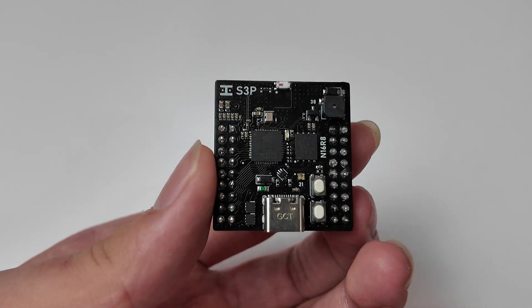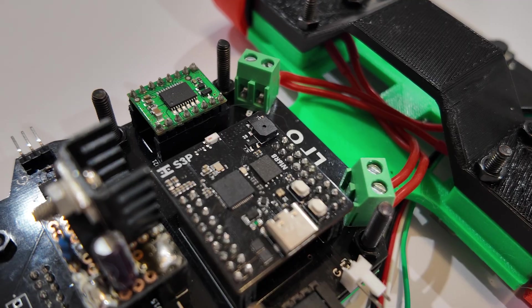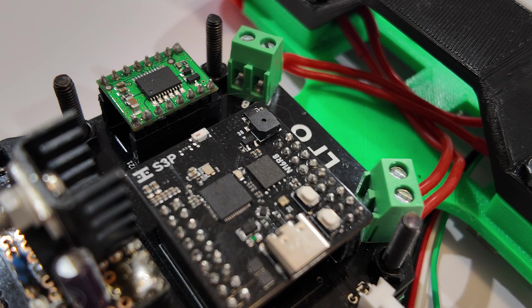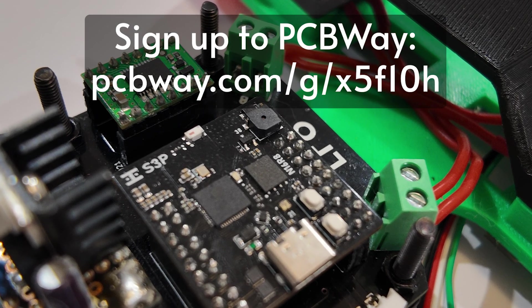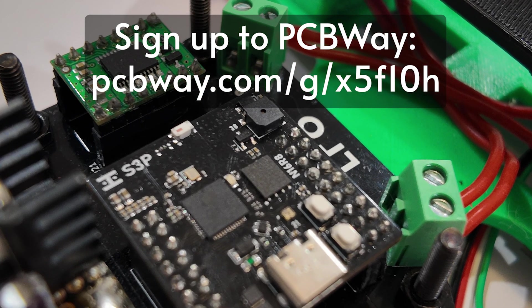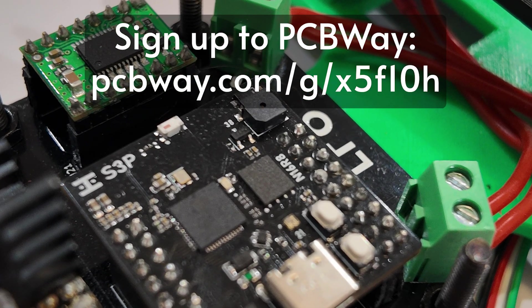About a week later, I received it, and if you also want to get great quality PCBs, make sure to sign up to PCBWay using the link in my description. Thanks for watching guys!